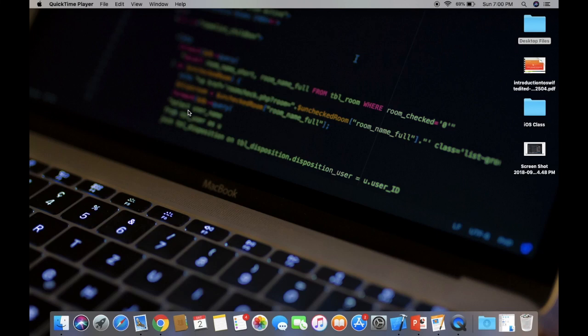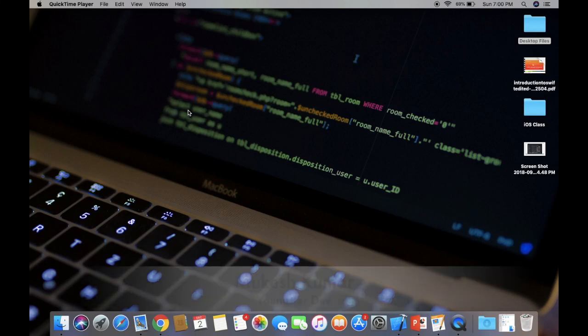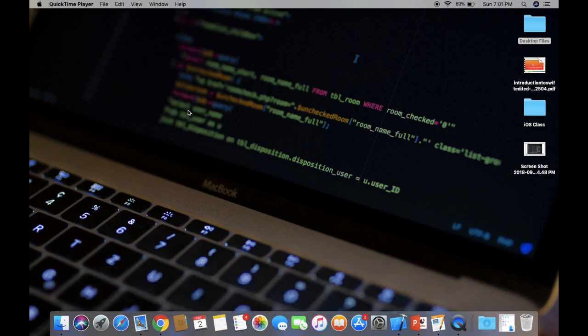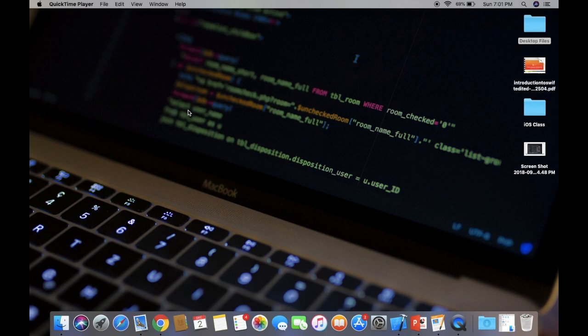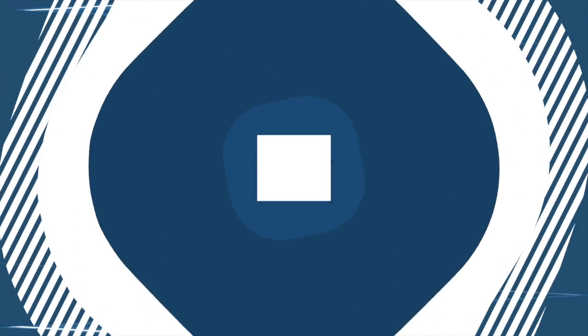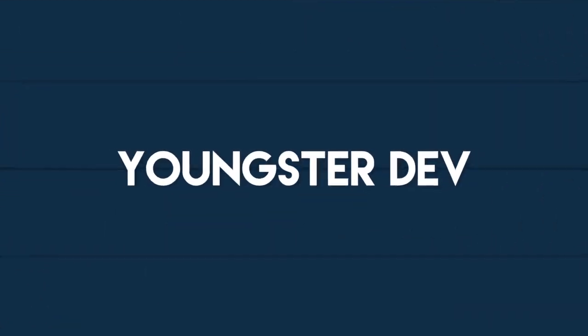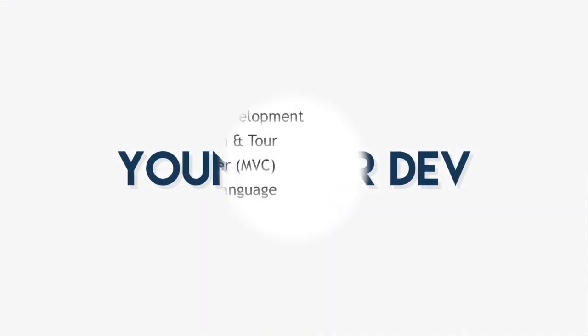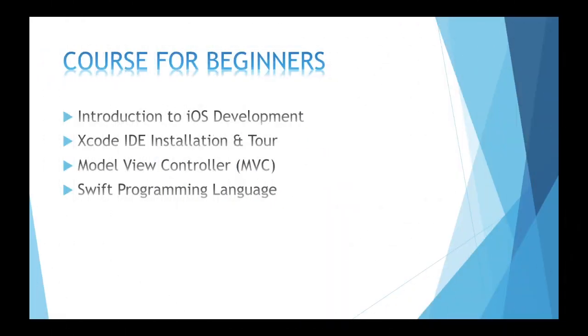Hello everyone, welcome you all back to my channel, Youngster Dev. I am Akash Kumar here to bring you a free course to learn iOS development, especially for those who are beginners and want to be an iOS developer as their profession.